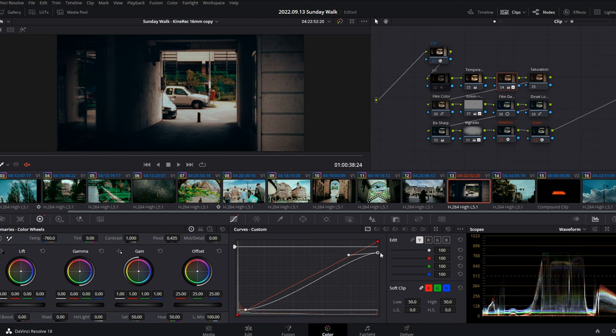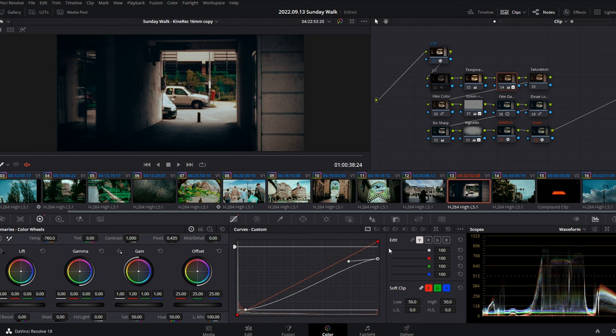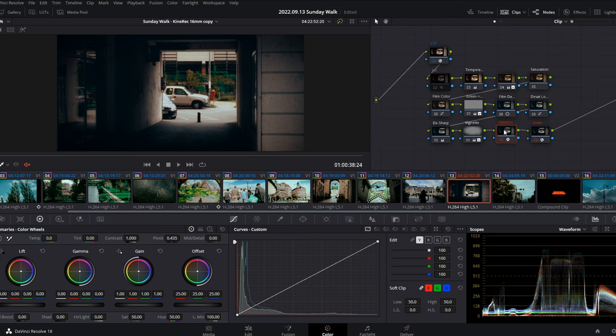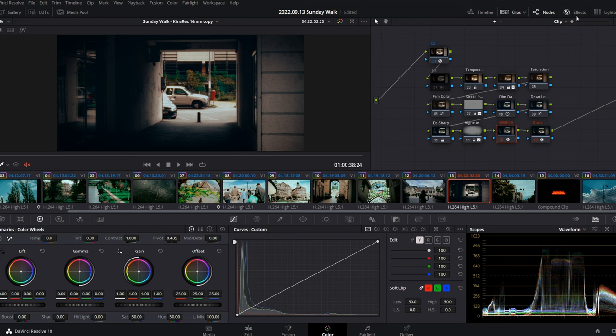In the case you're working in different color spaces than Rec 709, color separation might happen due to the different shapes of the color space. But first, just try to disable and enable the halation effect and if that is creating the color separation, then just lift the threshold until it disappears. Maybe too much of the image is being affected by the halation node.